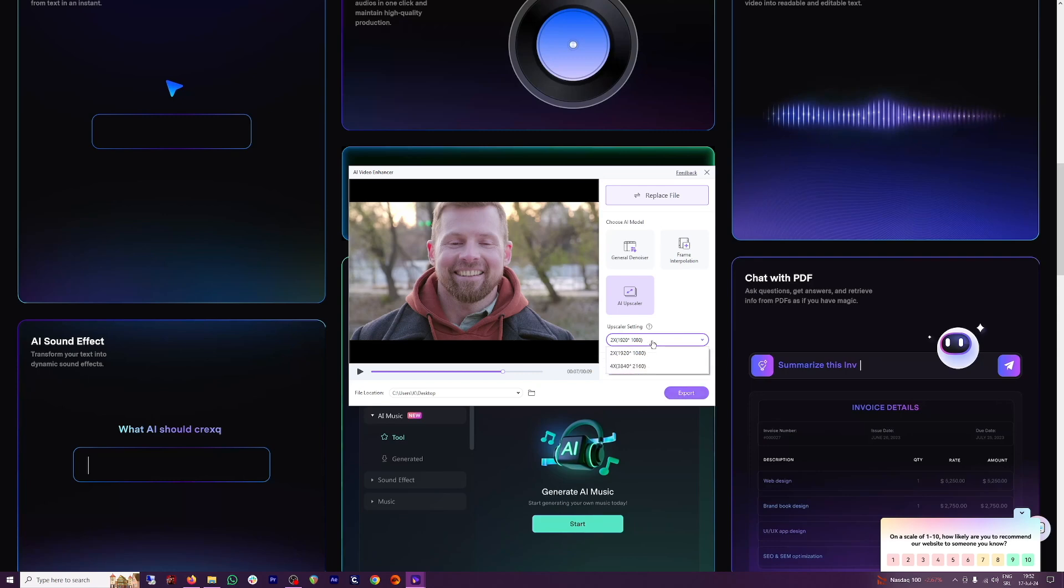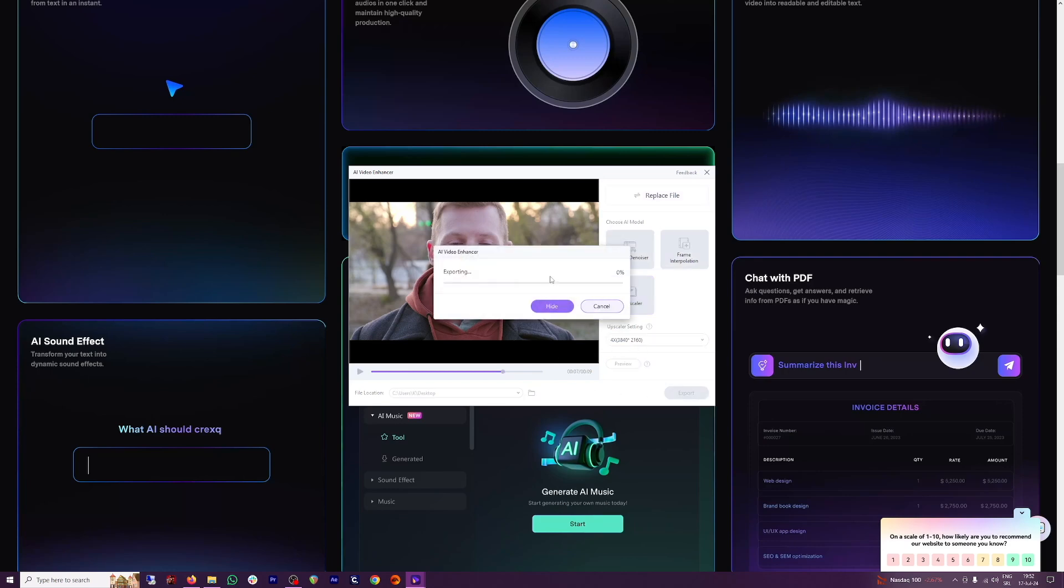I just have to choose four times, which is going to be 4K footage. Click on export right now. And it's going to do this in a minute. So, it's done.